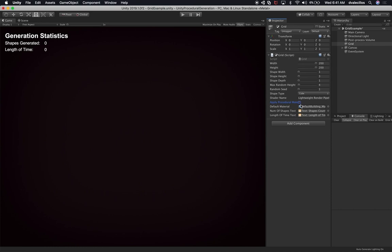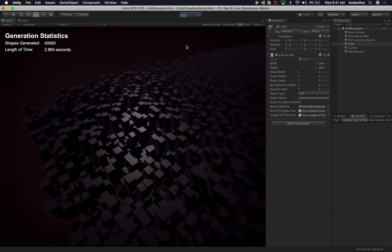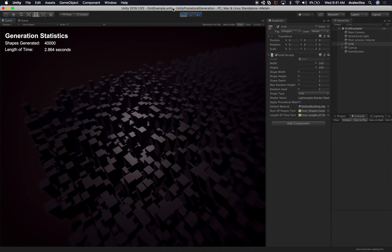If I uncheck 'apply procedural material,' it's going to use the default material instead. So I'm going to hit play and show you how long the generation takes — it's going to be much lower than 23 seconds. You can see that it took 2.8 seconds just by making that small change. We don't have a variety of materials, but we could easily create five different materials and then select those to be applied randomly — which we can do in this session and I can show you how.